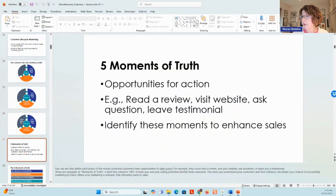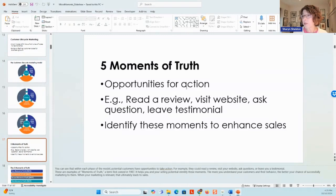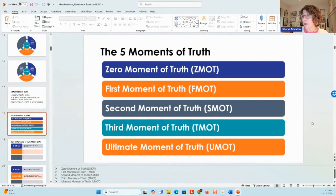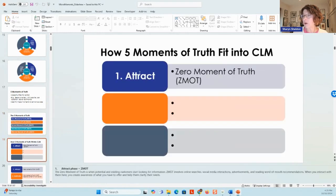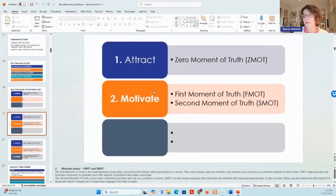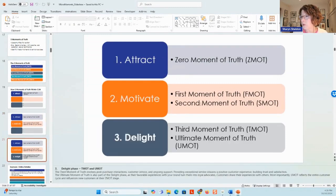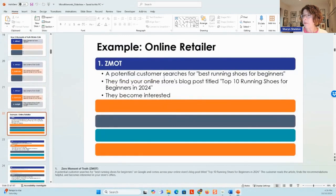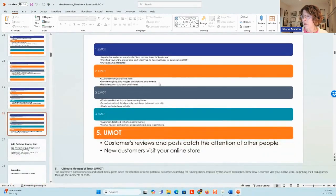Then there are the five moments of truth — these are the opportunities for action. They're not the micro moments; those are smaller intent-driven immediate needs. The moments of truth are opportunities for action at every stage of the customer journey, broken up into five: the zero, first, second, third, and ultimate moment of truth — that's where they become a loyal customer. These map to the lifecycle: in the attract part, that's the zero moment of truth; in the motivate part, we have the first and second moment — second is when they actually convert to a customer; and delight has the third and ultimate moment of truth.